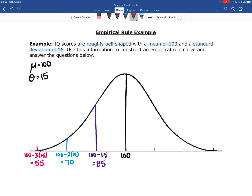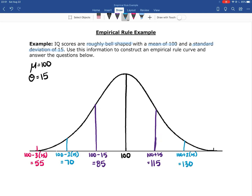Now I'll repeat this process for values above the mean, adding a standard deviation each time. One standard deviation above the mean gives an IQ of 115. Two standard deviations above gives 130. And three standard deviations above the mean gives an IQ of 145.